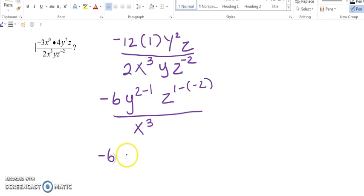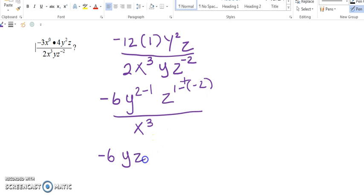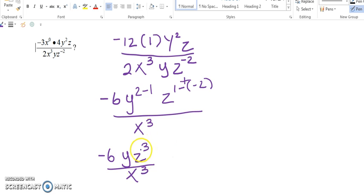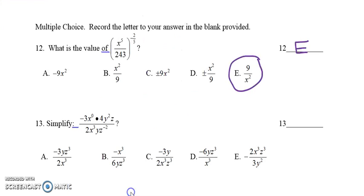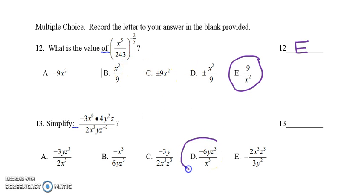We have negative 6 times y to the power of 2 minus 1, which is 1 — so just y. For z: negative times negative becomes positive, and 1 plus 2 is 3, giving us z cubed, all over x cubed. We have no negative exponents and everything is simplified. Checking our options, choice D is negative 6yz cubed over x cubed, so the answer is D.